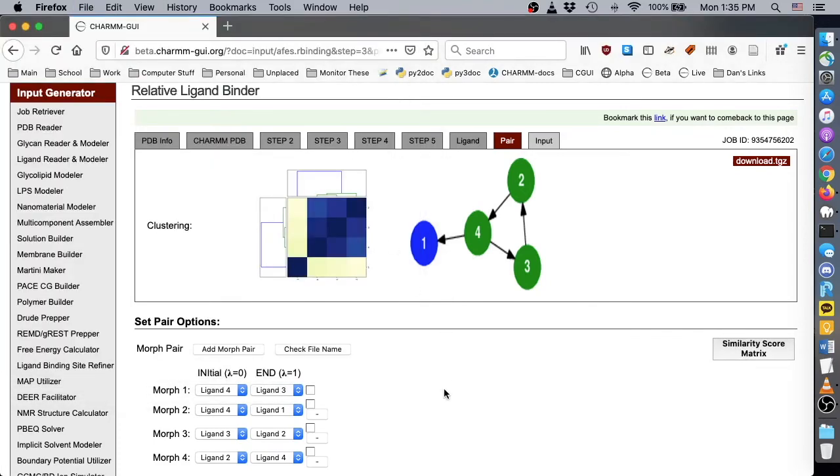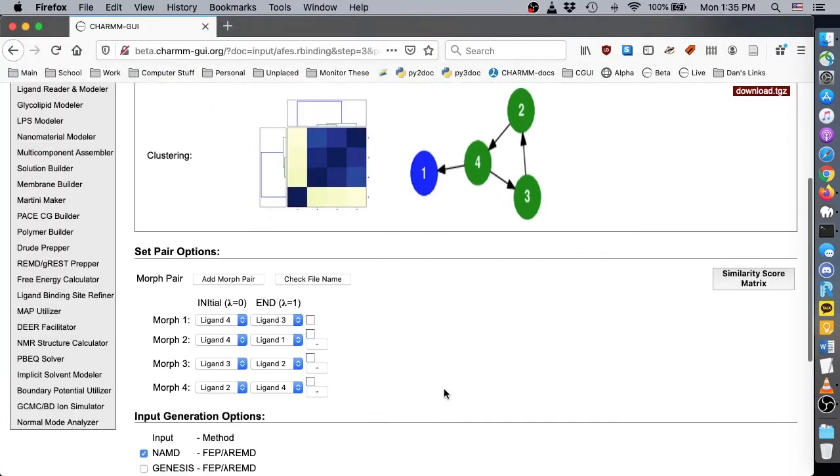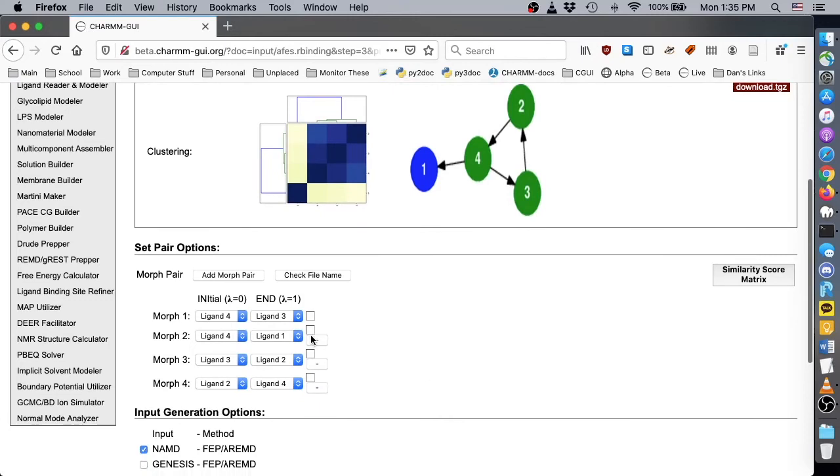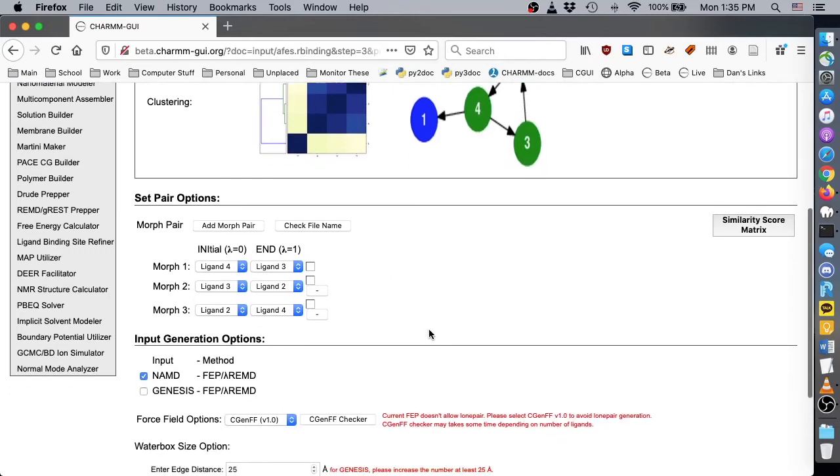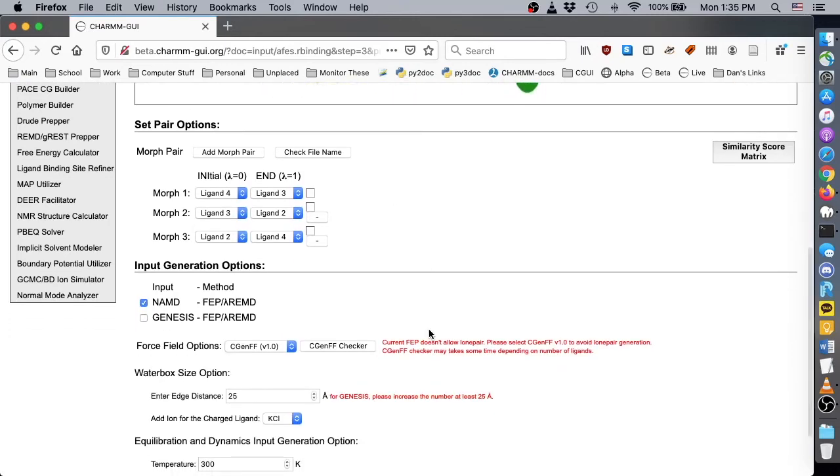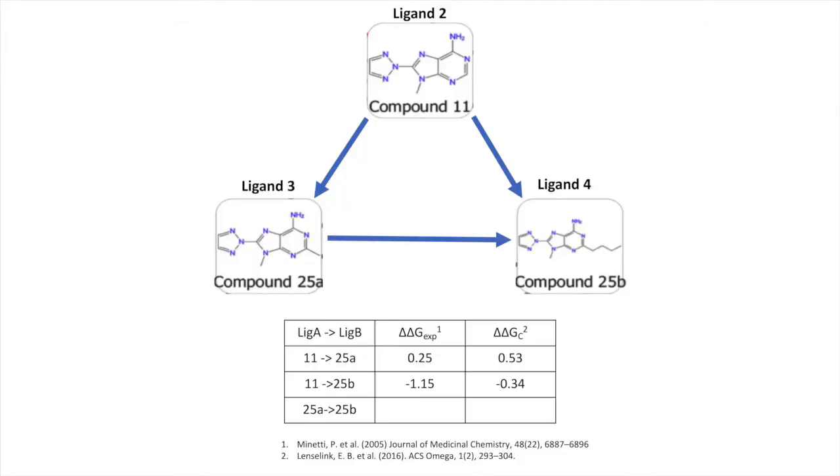Please remove the pair containing ligand 1 by clicking the minus button. Now we have three pairs consisting of three uploaded ligands. This closed perturbation path can be used to check the convergence of the results of the three relative free energy calculations.